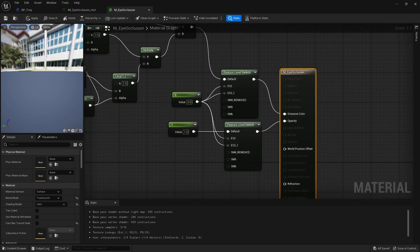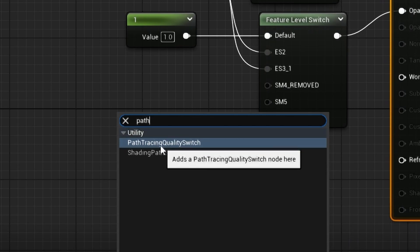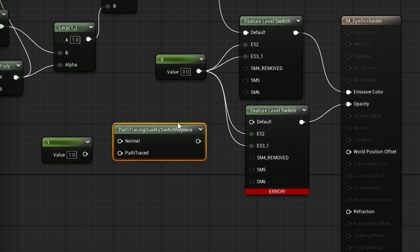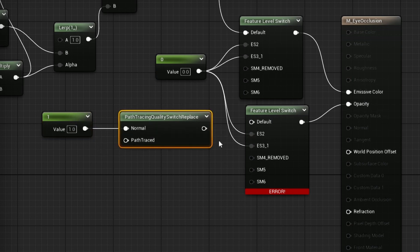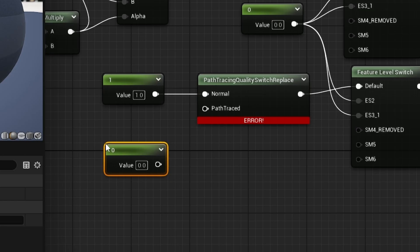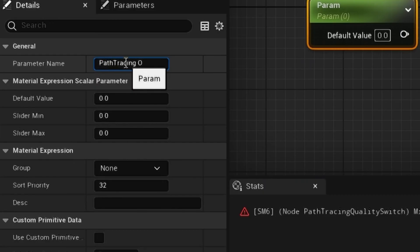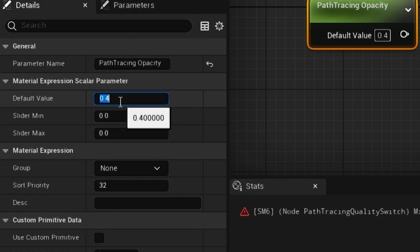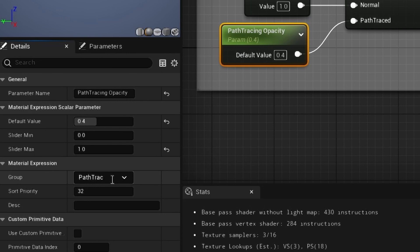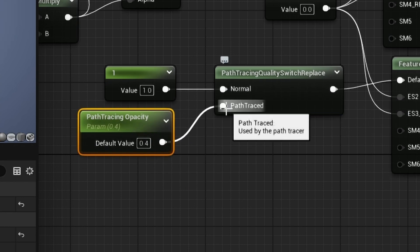We're going to need to make some changes here. I'm going to right-click and search for path tracing, and we want this path tracing quality switch. Then I'm going to detach this scalar value and instead connect it to the normal input. Then I'm going to take the output and place it into the default. I'm going to create another scalar value, but convert it to a parameter and give it a name: path tracing opacity. I'm going to set the default value to around 0.4, max of 1, and set the group to a new group called path tracing. Connect this parameter to path traced and hit save.